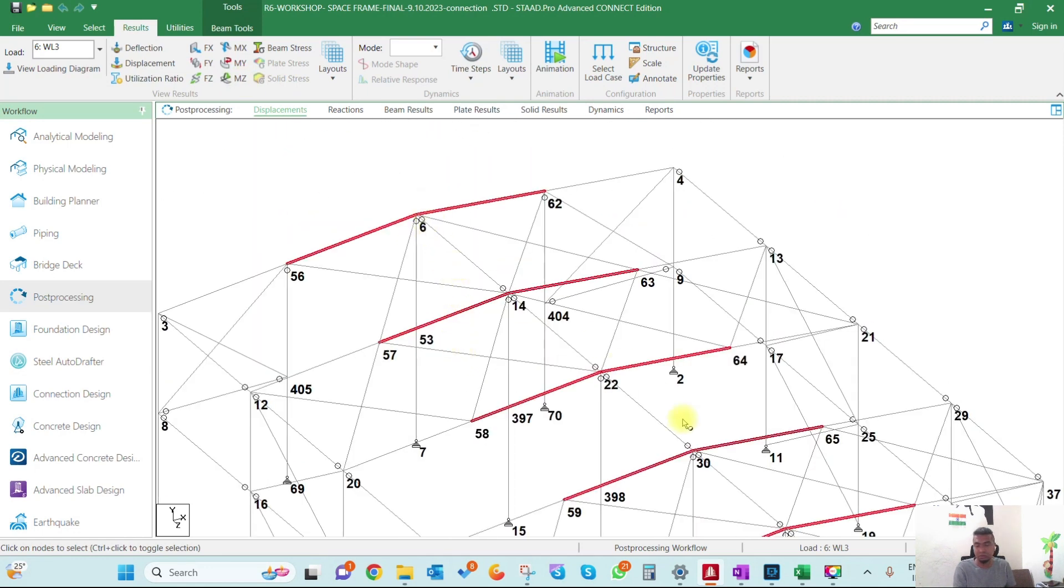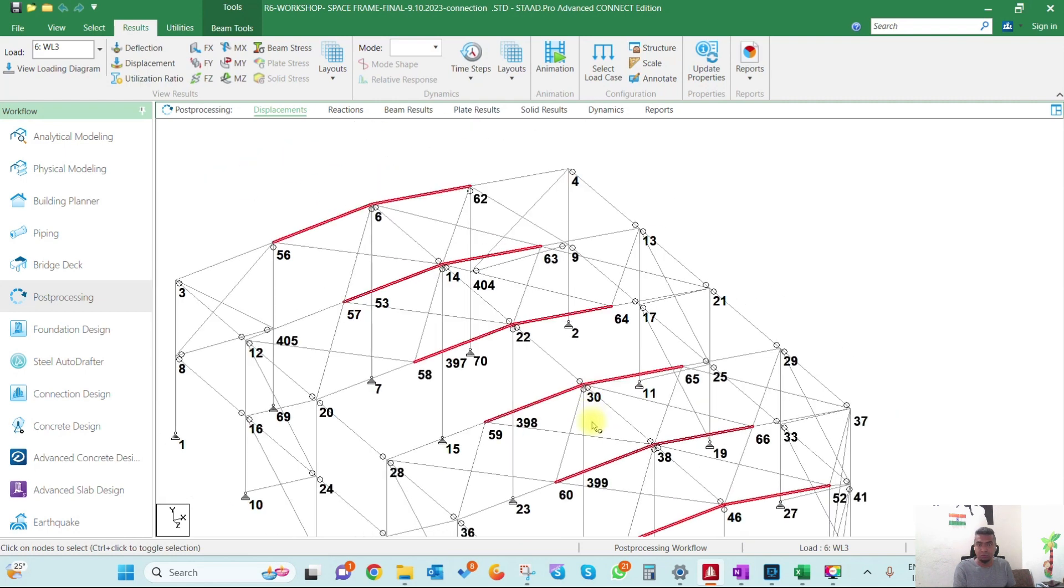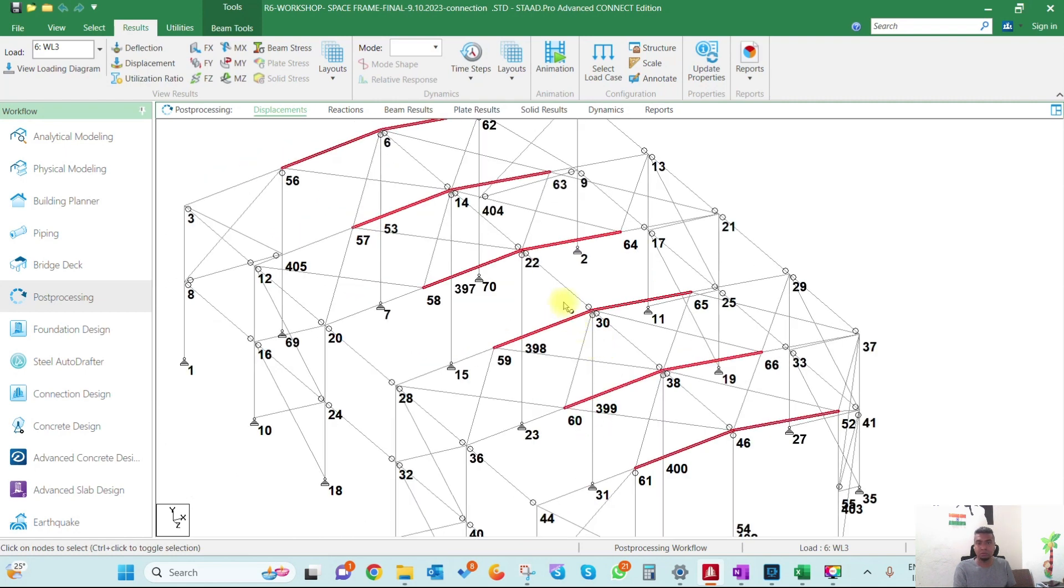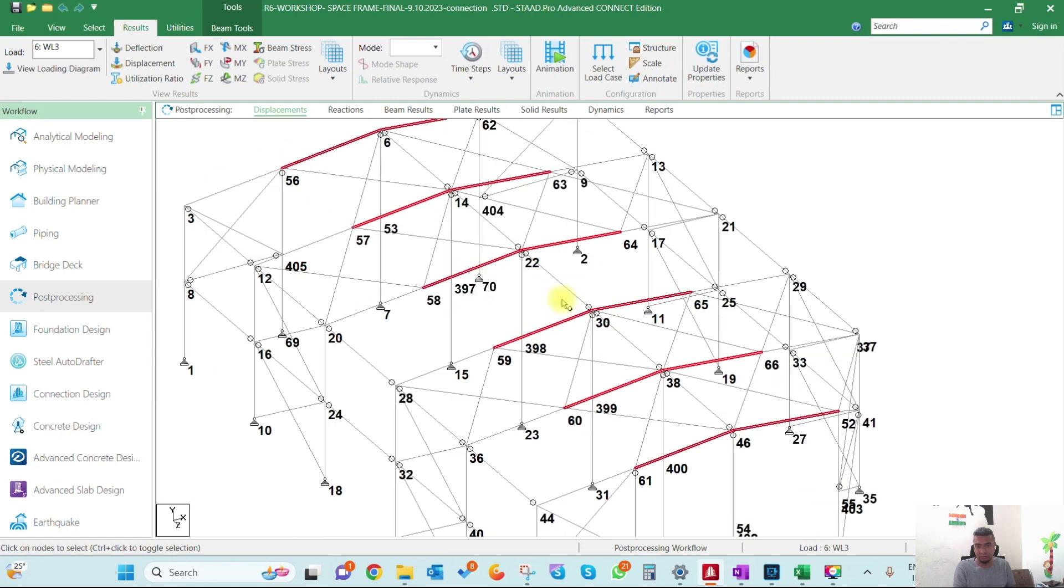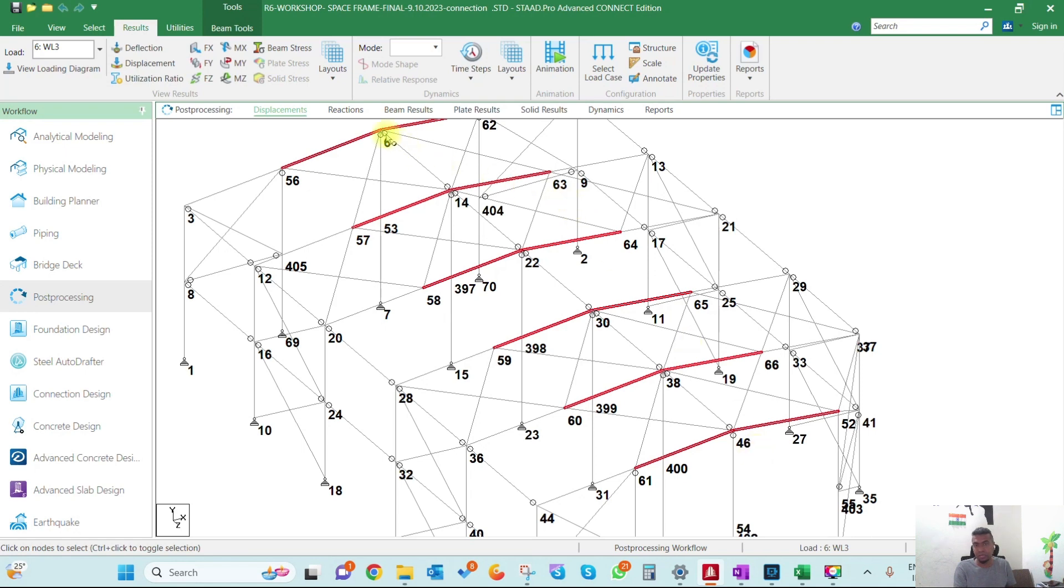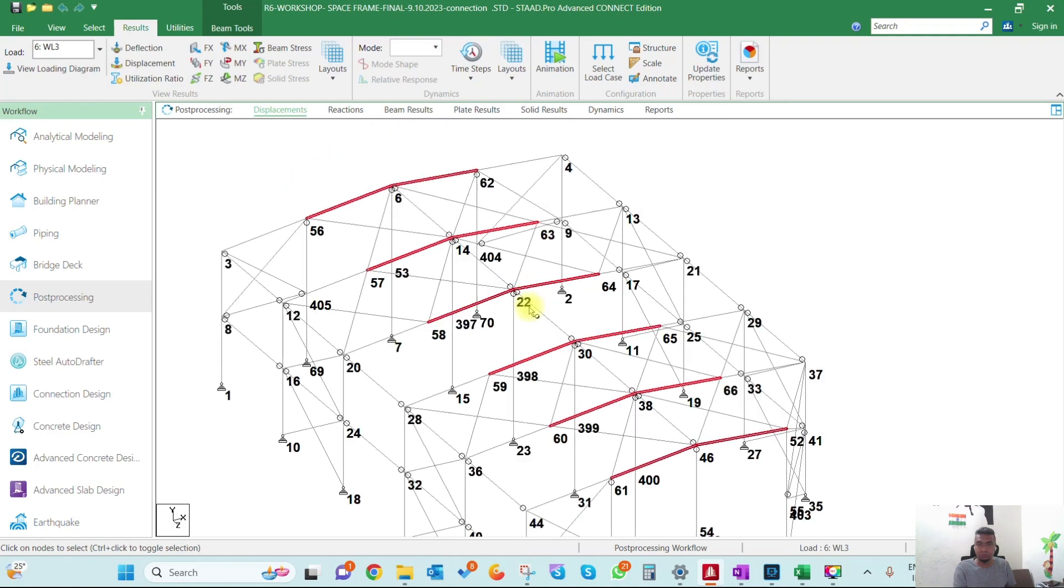The connections will not work because we're designing for forces which are not along the connection side. To solve that, I've created an Excel sheet where I'm extracting forces from STAAD and filtering the forces only for this location, so I'm designing for the actual forces.